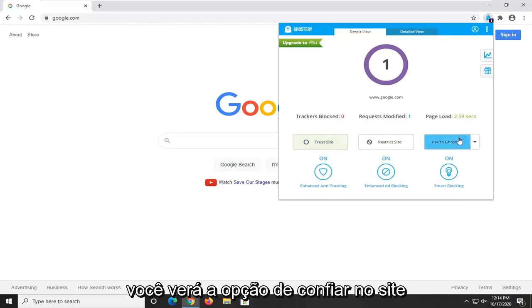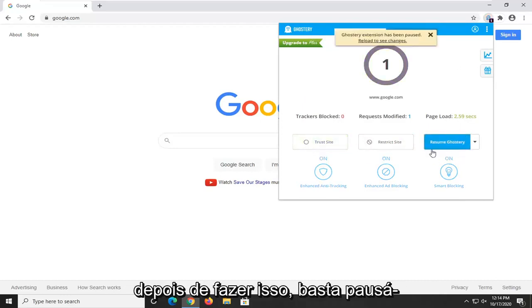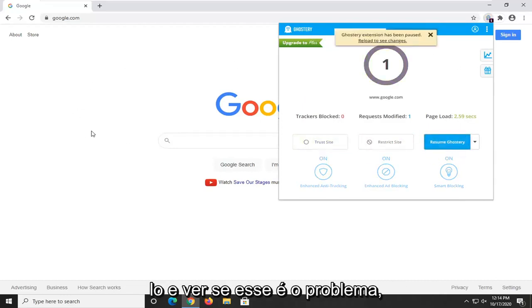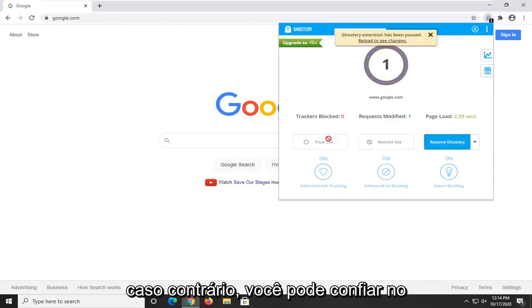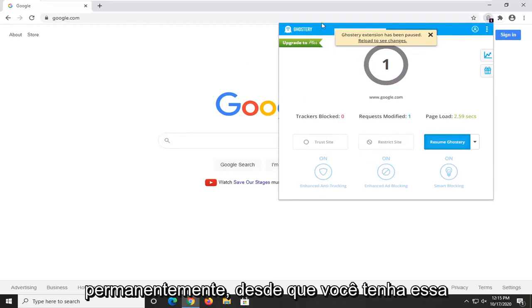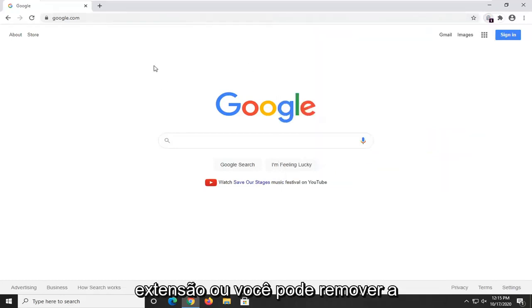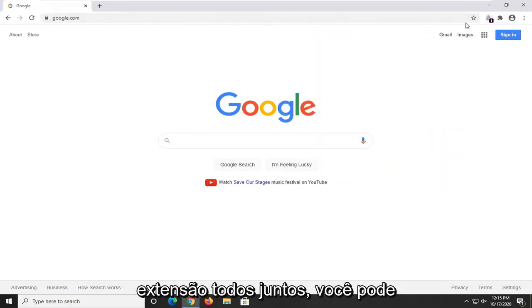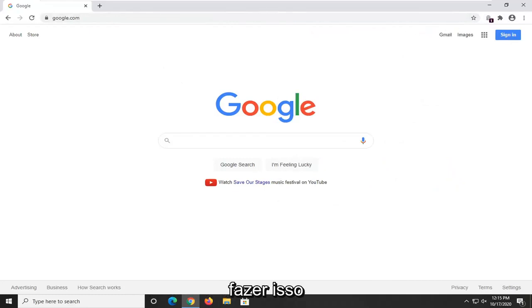You'll see the option to trust the site too, so once you've done that you can just pause it and see if that's the problem. Otherwise then you can just trust the site and that should resolve it permanently as long as you have that extension, or you can just remove the extension altogether.